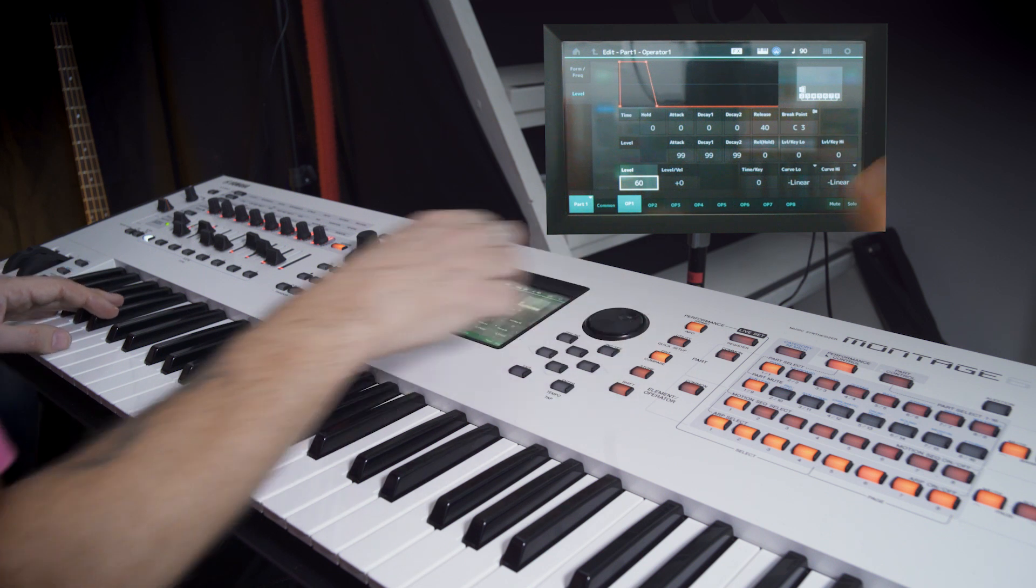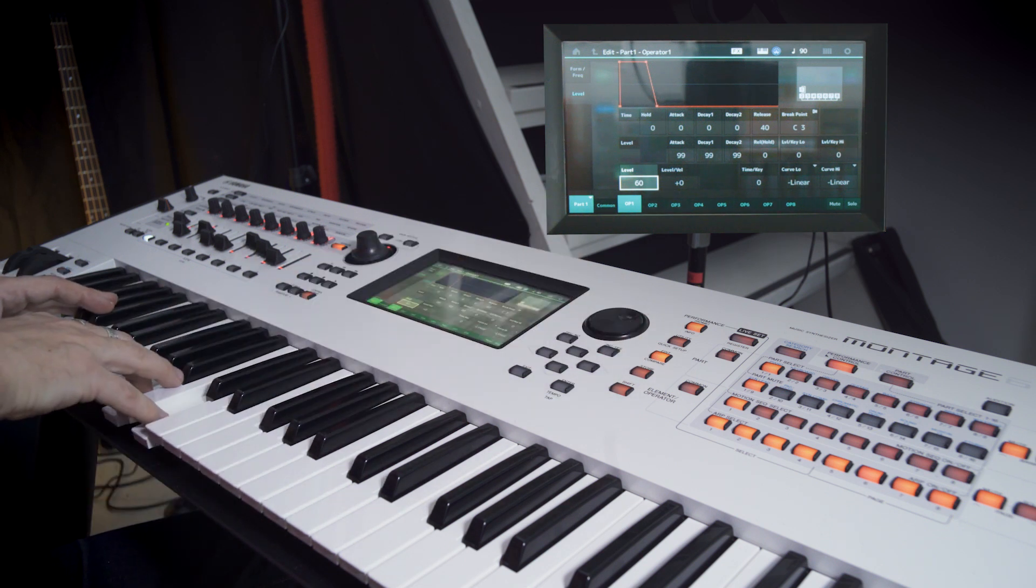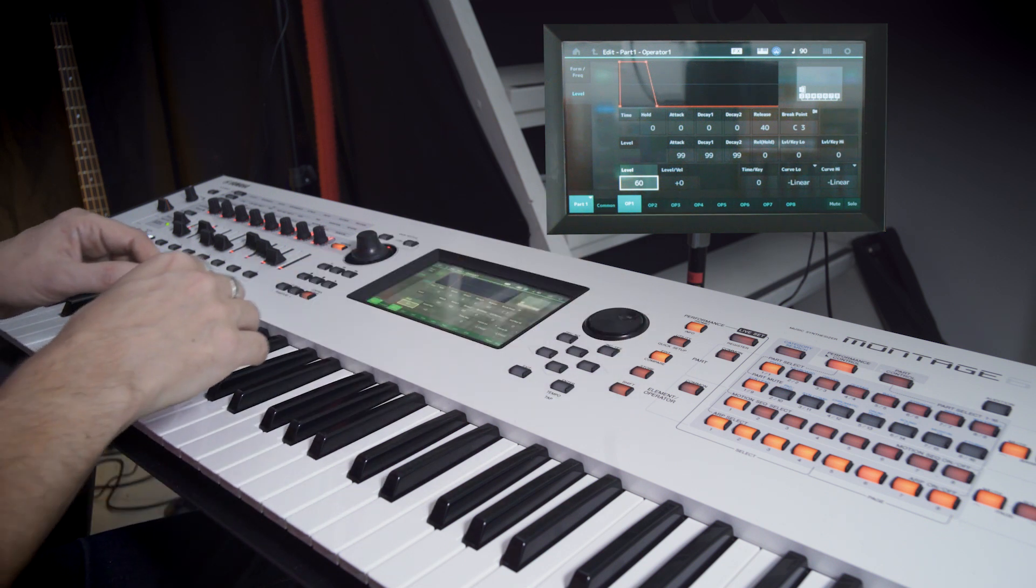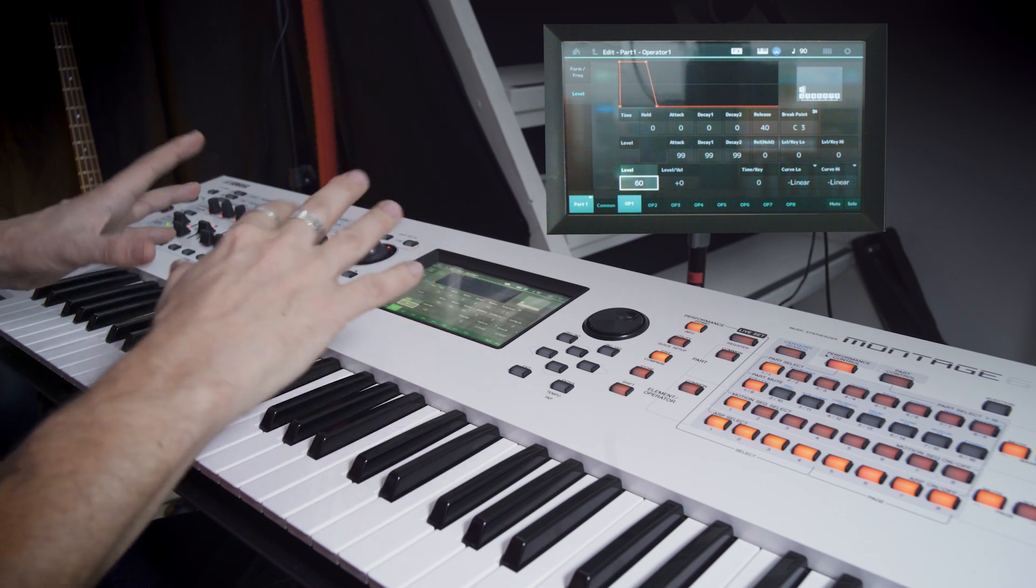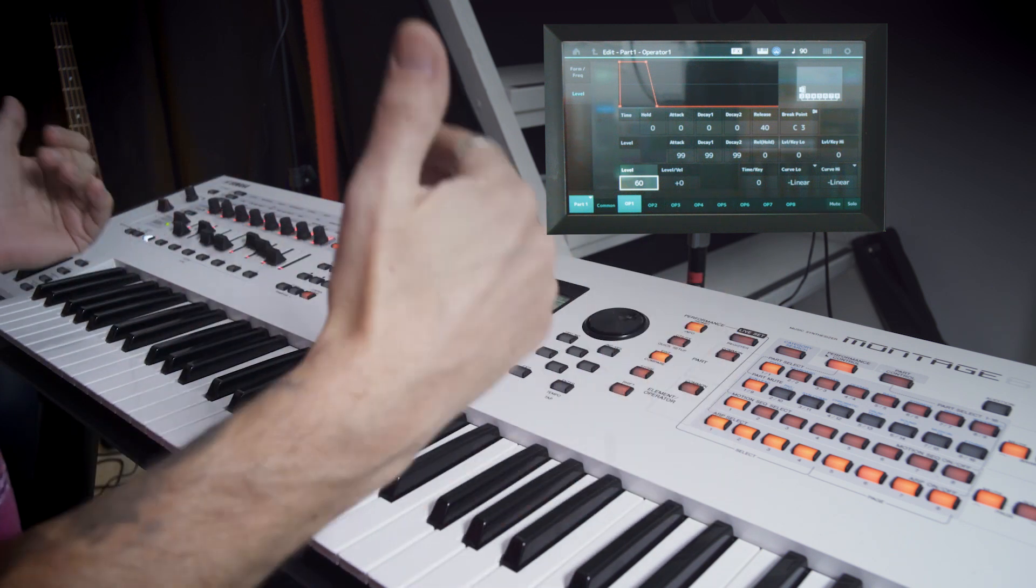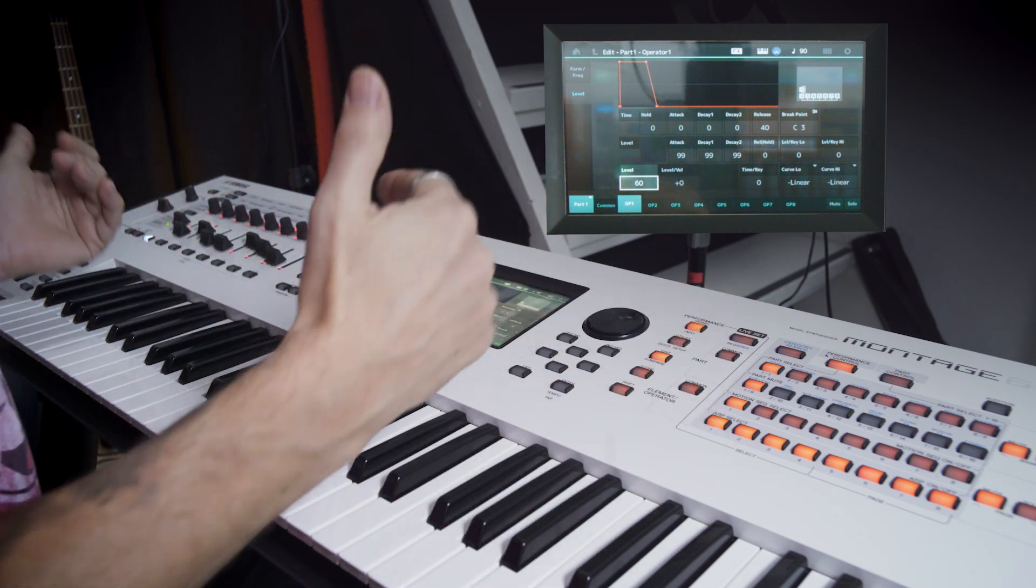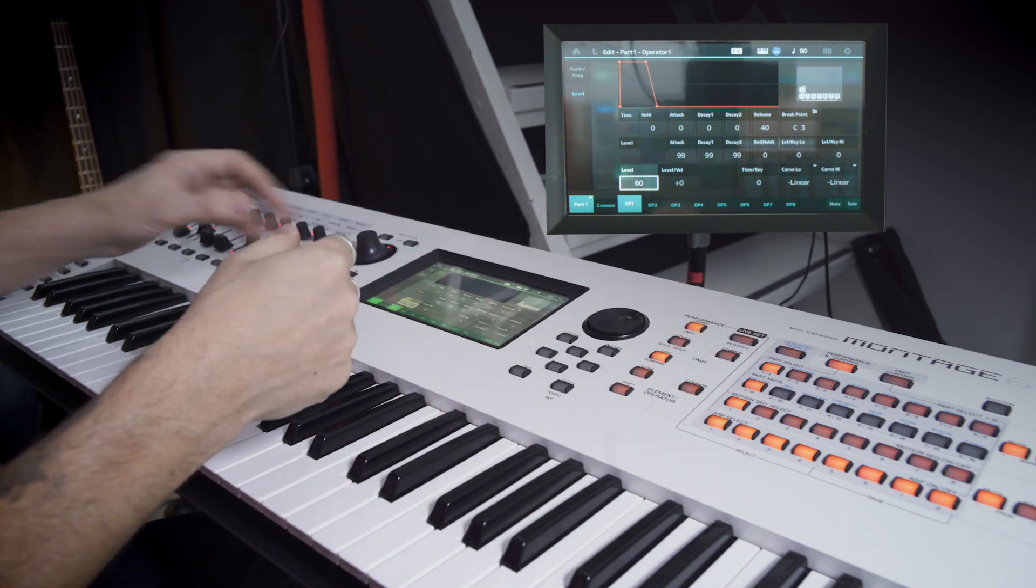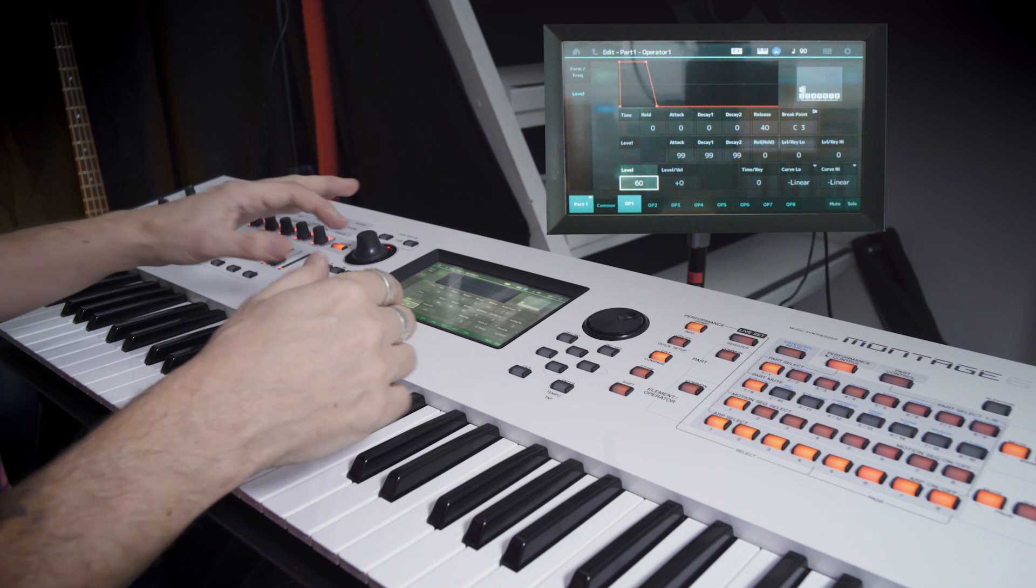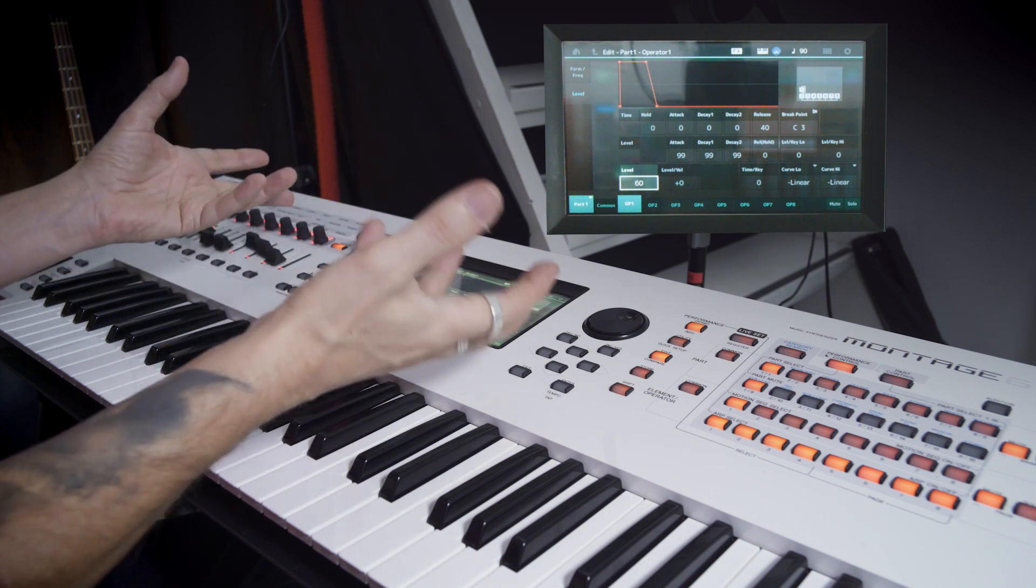Yeah. That way we get soft sawtooth. It's almost like the cutoff filter is down a little bit. And then we need to modulate the pitch of this.